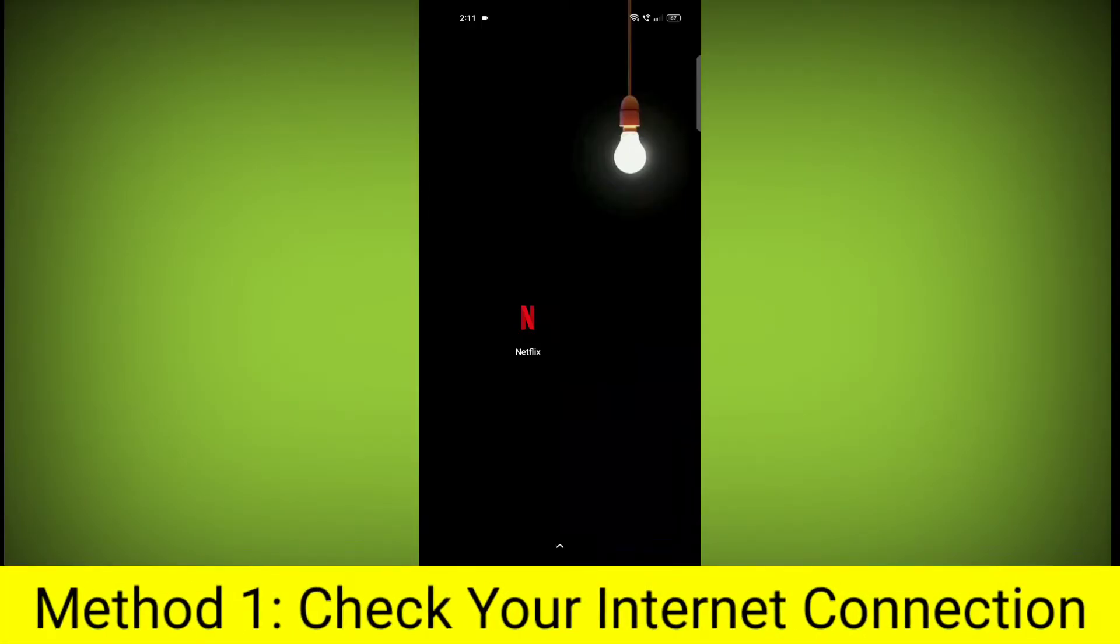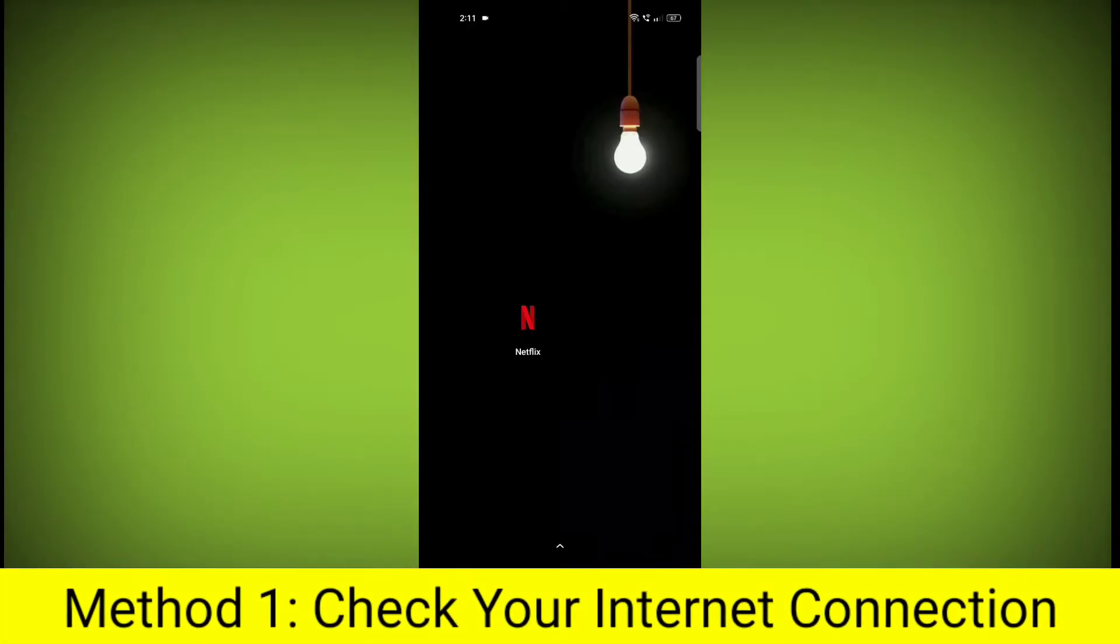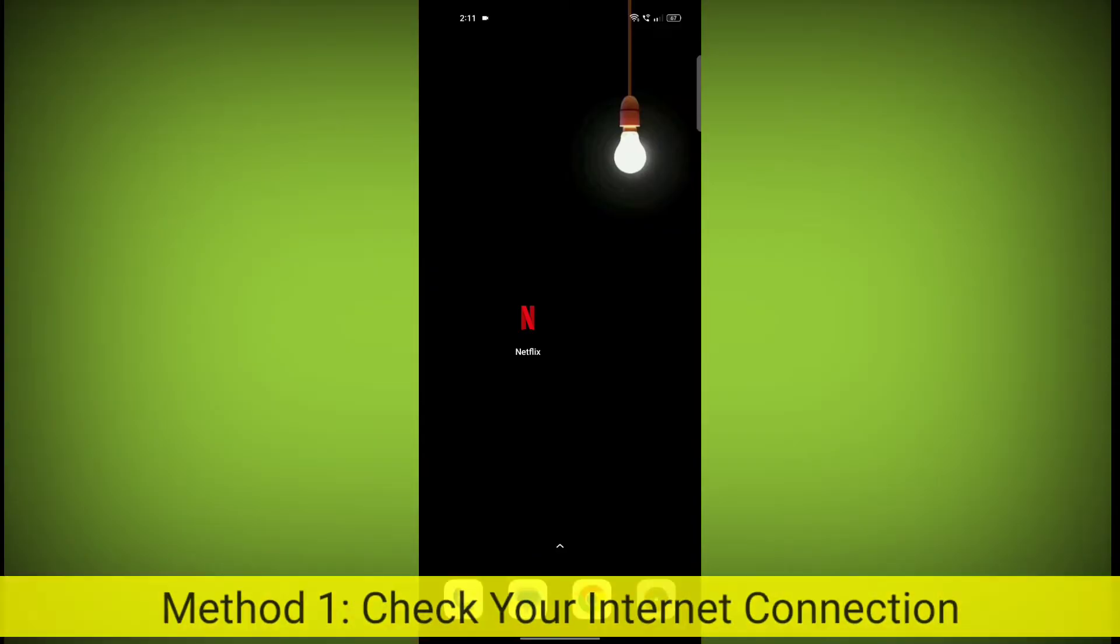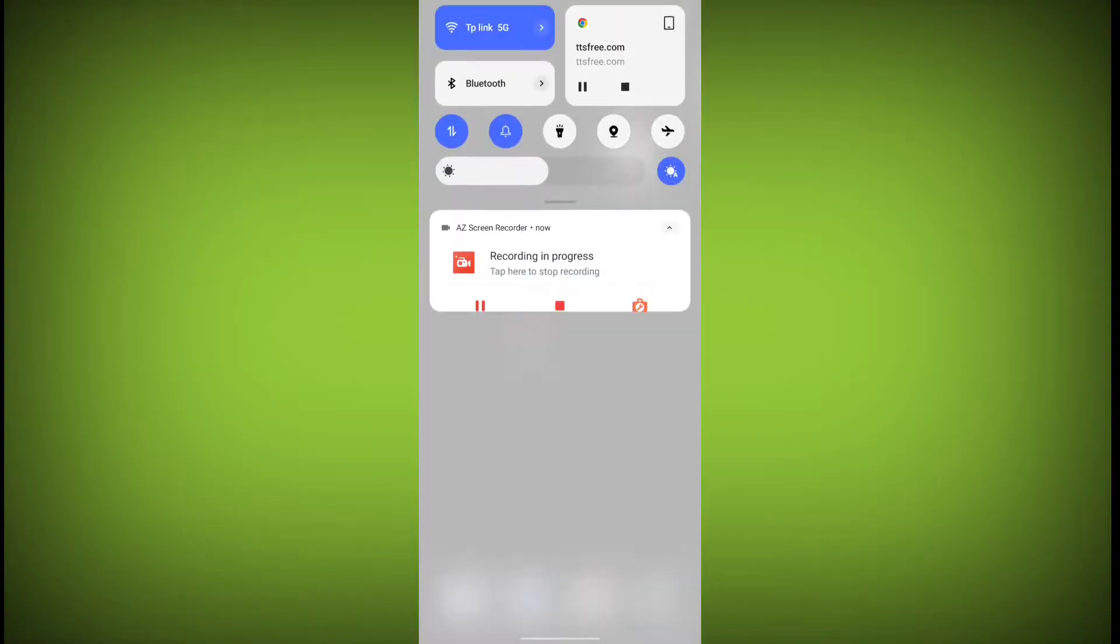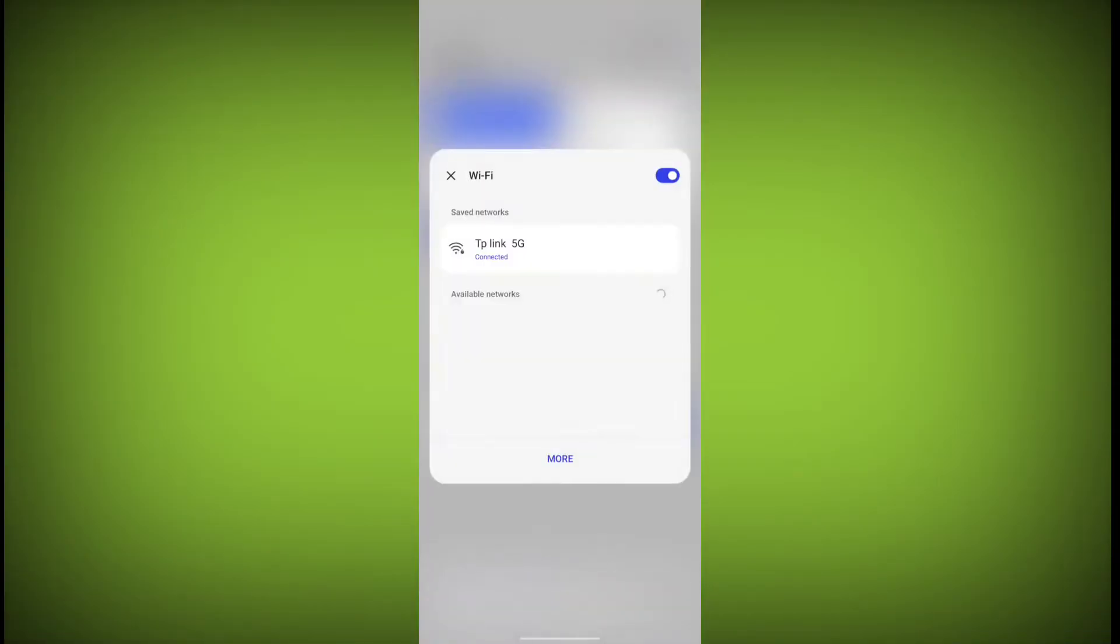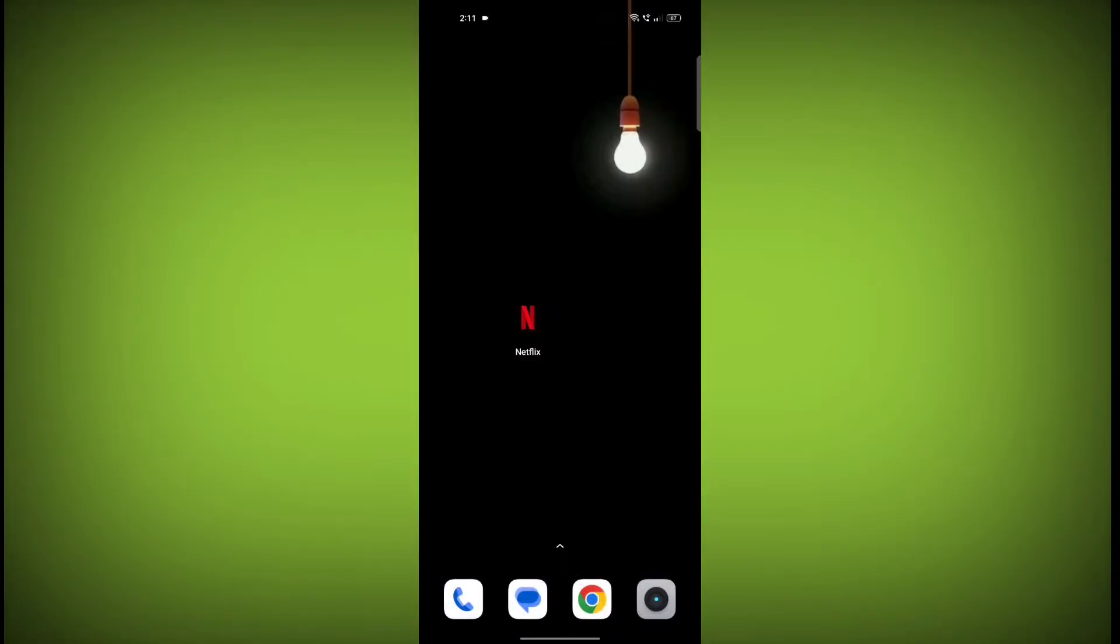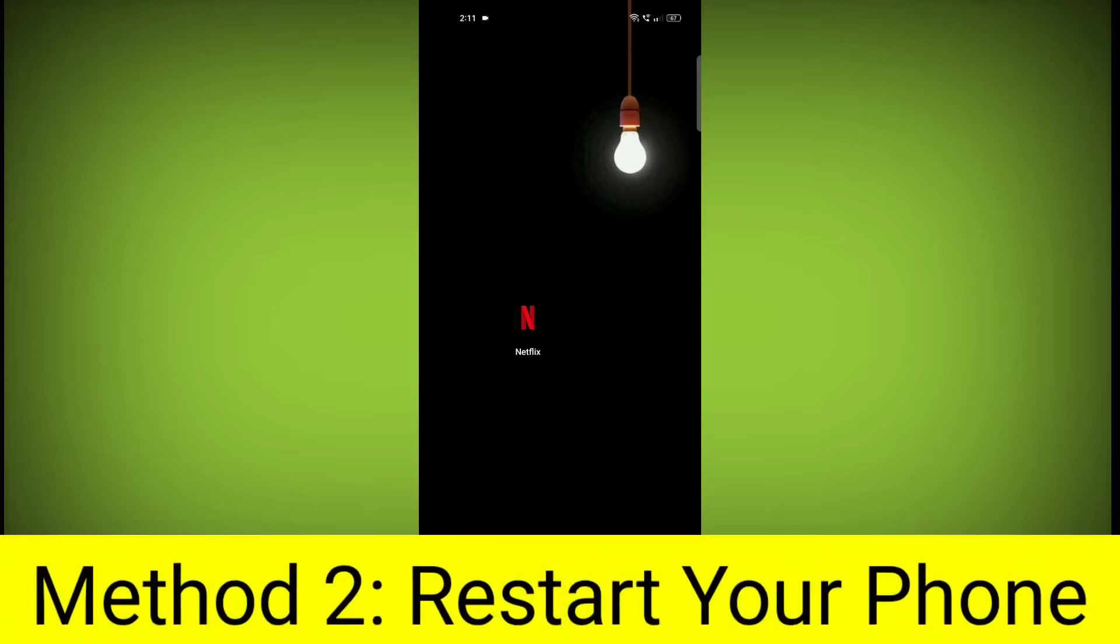Method 1: Check your internet connection. Make sure that you have a strong and stable internet connection. You can do this by trying to access other websites or apps on your device. If you are not able to connect to the internet, try restarting your router or modem.